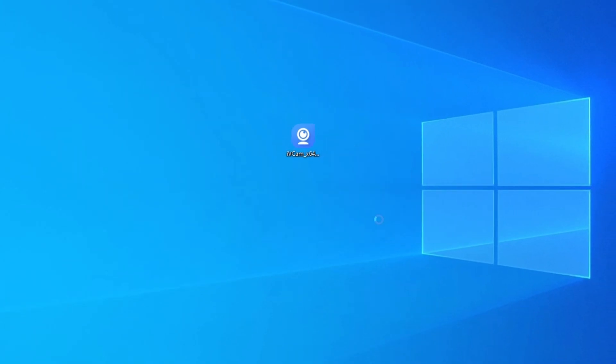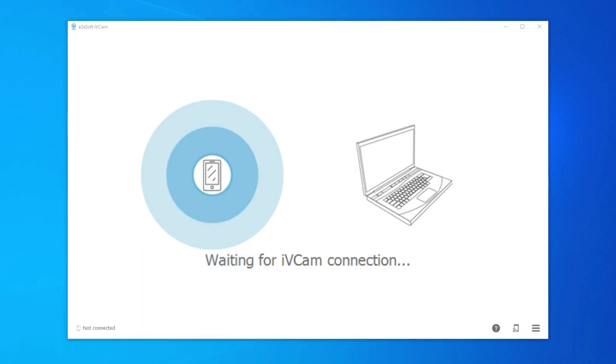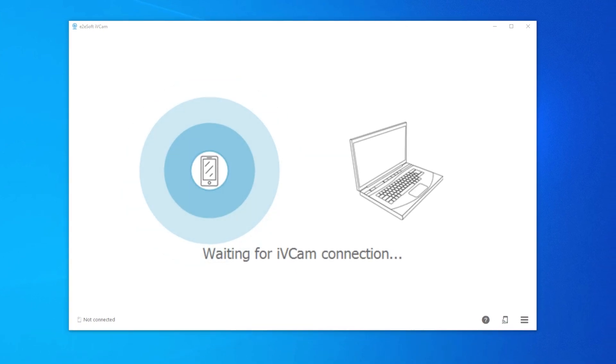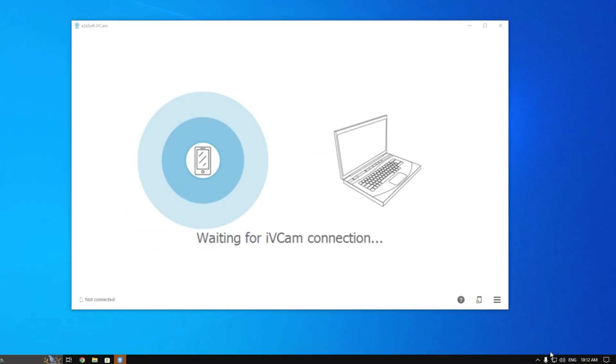Now open Play Store or App Store and install iVeCam for your mobile. I have already installed iVeCam for my Android device.